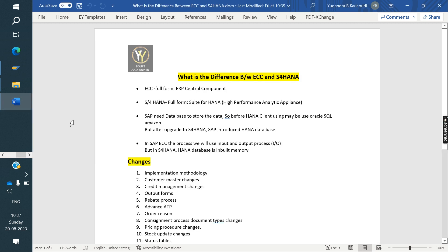First, we will see the full form of ECC. ECC stands for ERP Central Component. S/4HANA full form: Suite for HANA, where HANA means High Performance Analytic Appliance. This is the full form of ECC and S/4HANA.